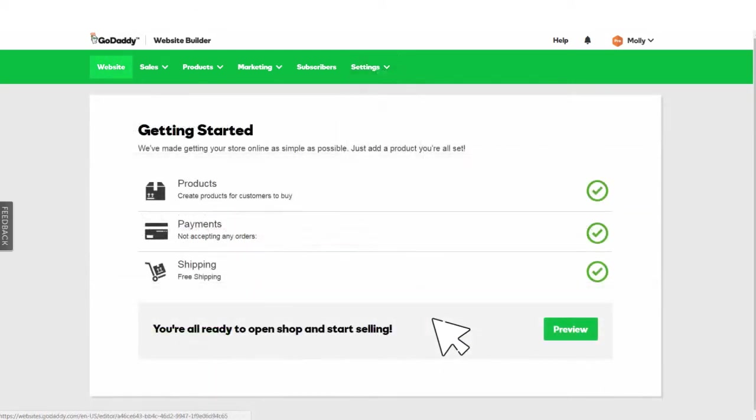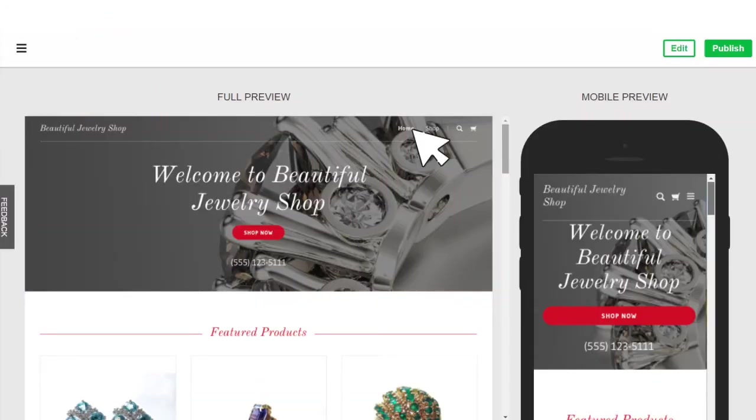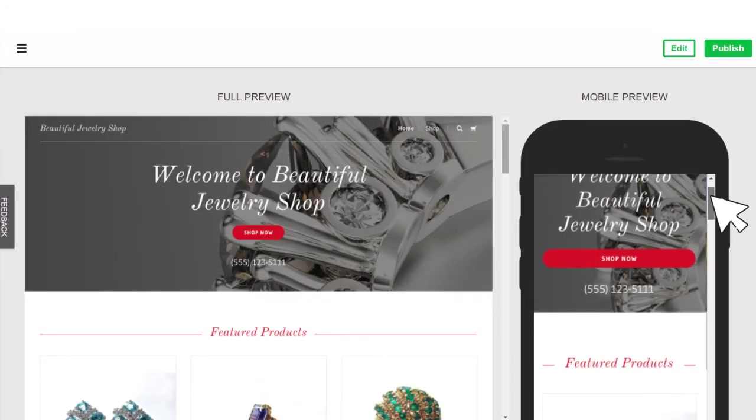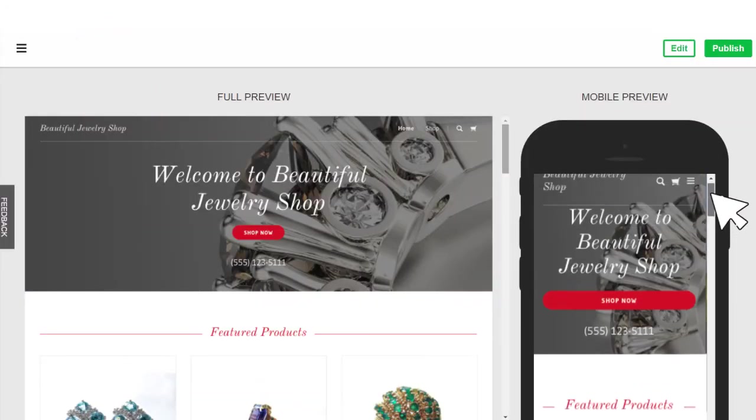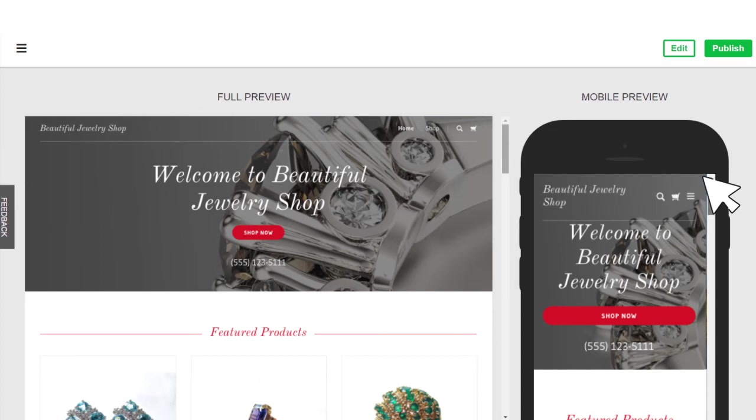Once your store is set up with products for sale, click website. Here's how it looks. Pretty exciting, eh? Now you can move on to customizing your store's look and feel.